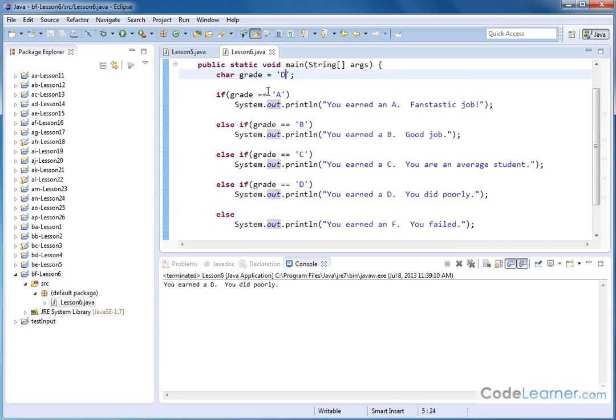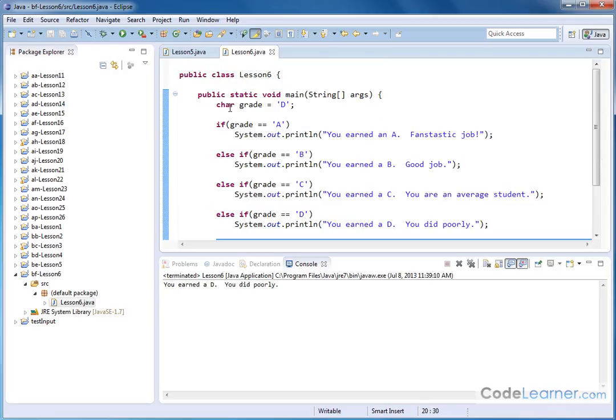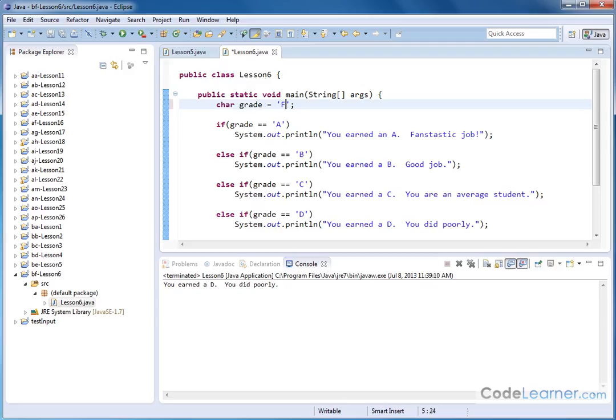And of course, if all the other ones are true, if you didn't get an A, B, C or a D, then the else statement is the catch-all that will always execute no matter what. So we put an F there. You earned an F. You failed. Because if you didn't get an A and you didn't get a B and you didn't get a C and you didn't get a D, then by definition you must have had an F.